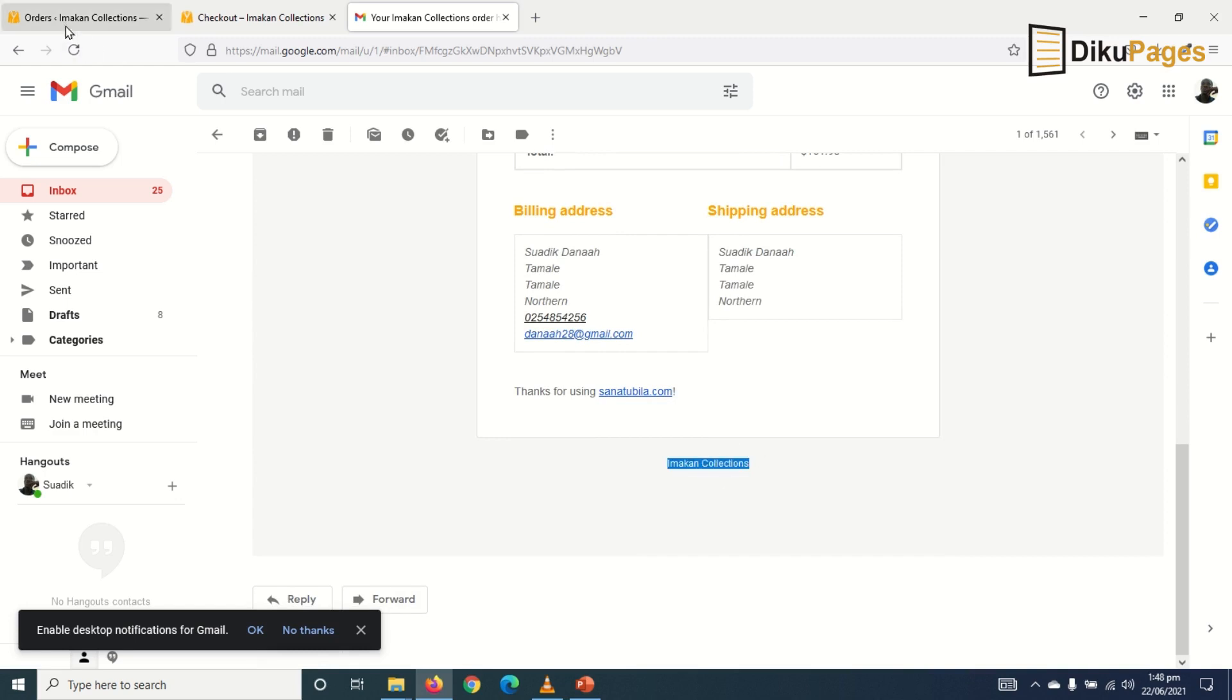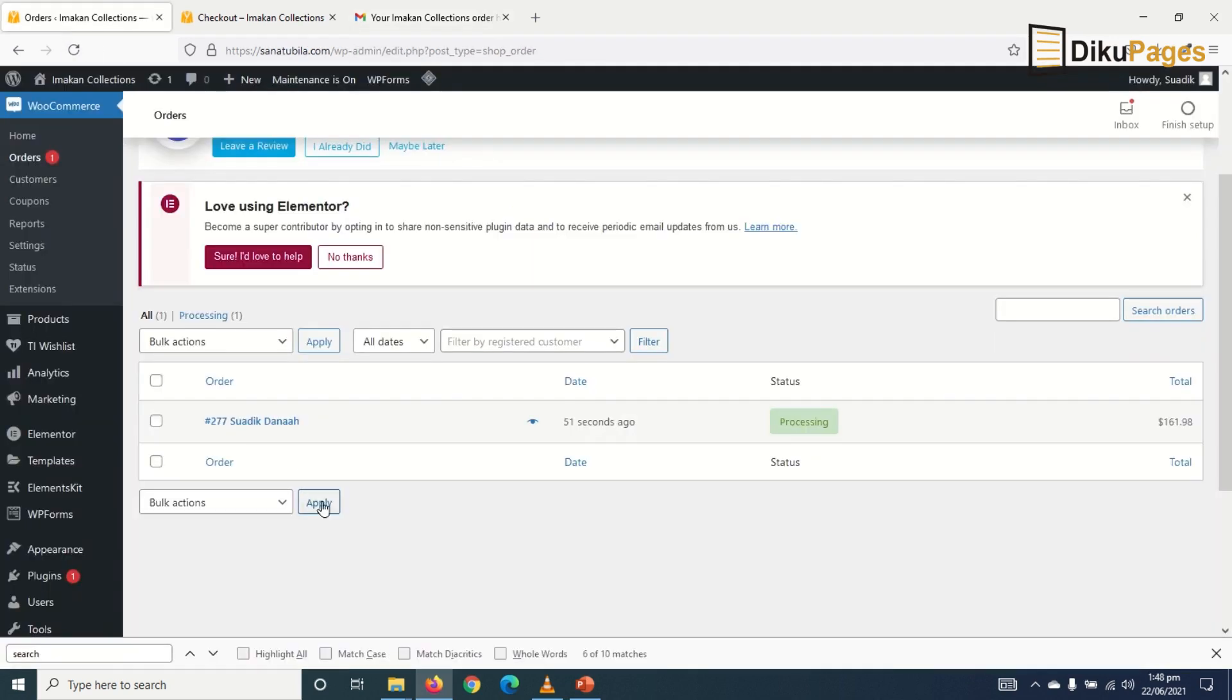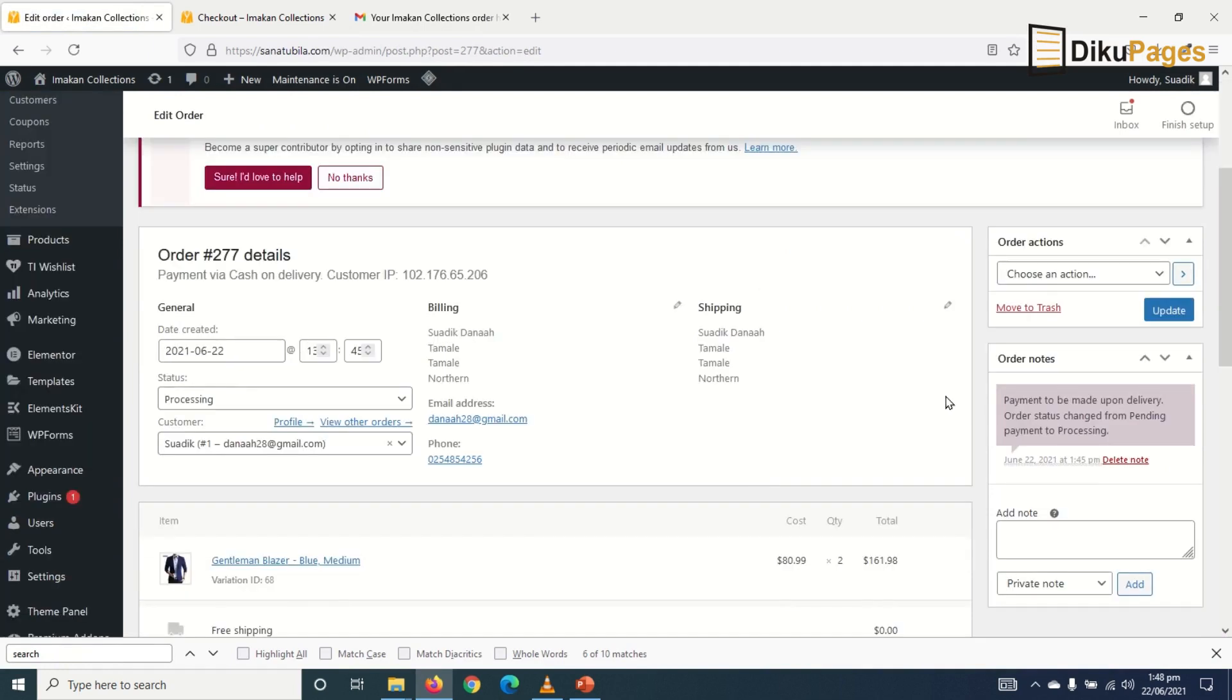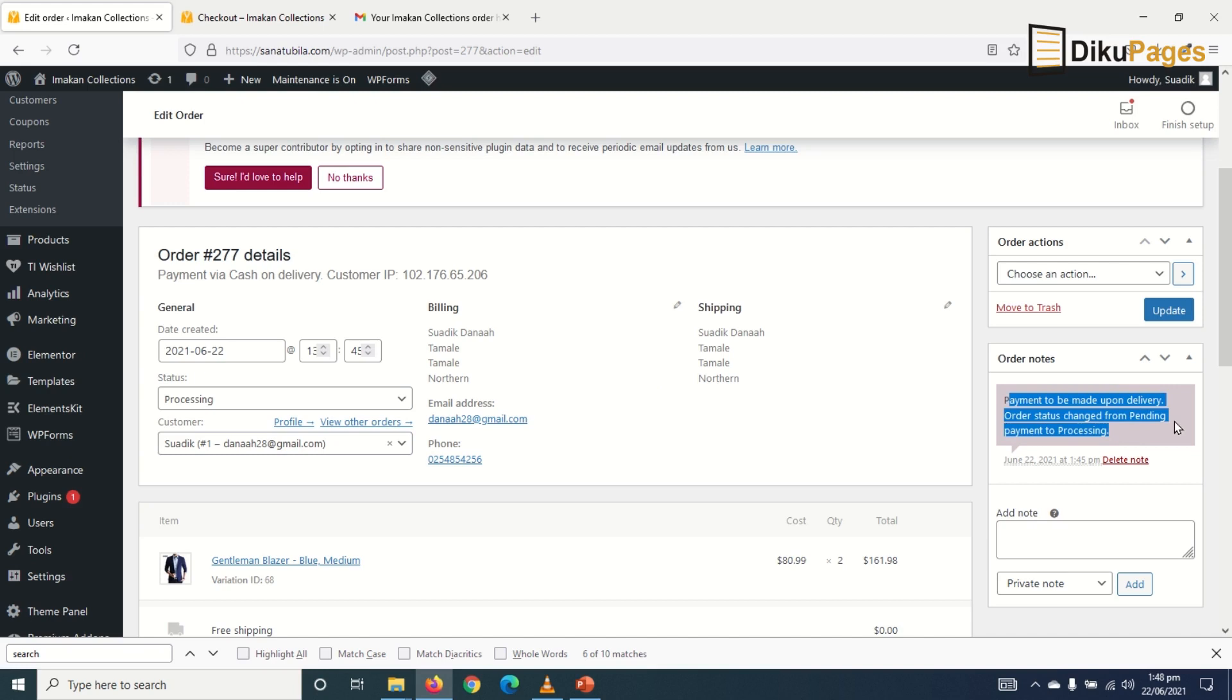So let's go back to our orders. So to fulfill this order, I'll click on the buyer's name. And in here, it will indicate the payment method. Payment to be made upon delivery. Order status change from pending to processing.